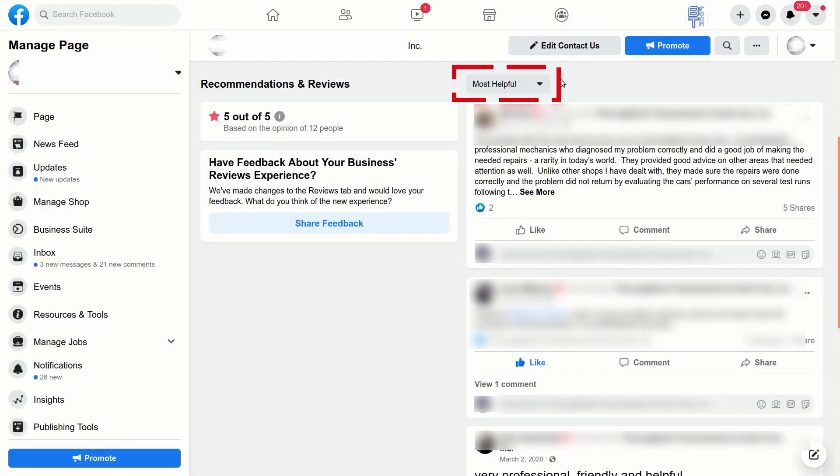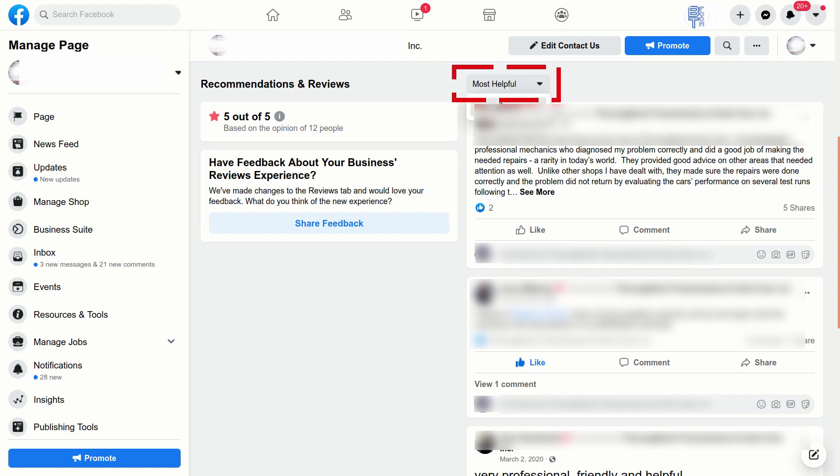Zooming in here on the same page, we see here's this dropdown for most helpful. And if we switch this, we just click the dropdown and change it to most recent. Now it doesn't seem like it's done anything, but it's actually reloaded the page.